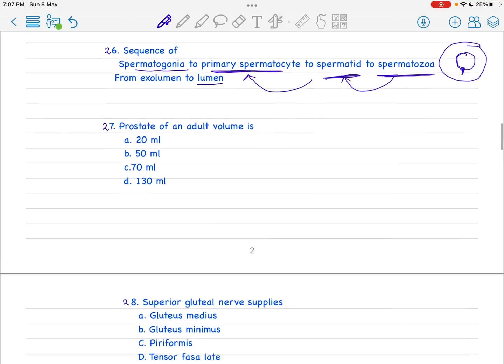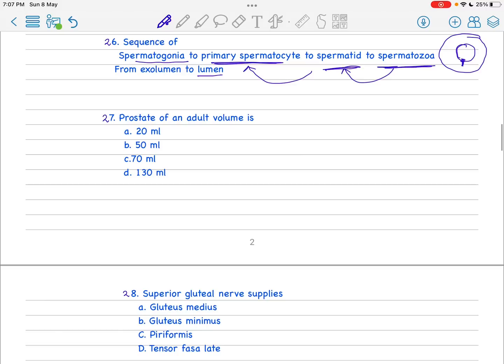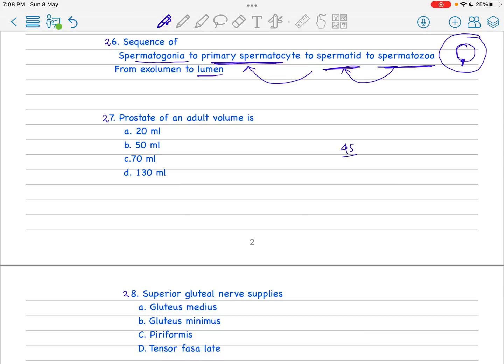When I saw this question I was so happy because during my internship I found a case of BPH around 45, and my sir told me that if it is above 20 then it is abnormal - 20 is normal and above 50 we have to go for treatment protocols. I just remember the adult prostate volume is normal at 20 ml.